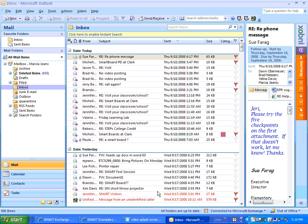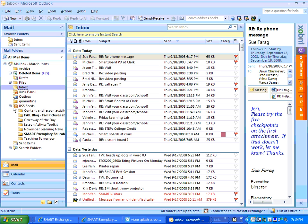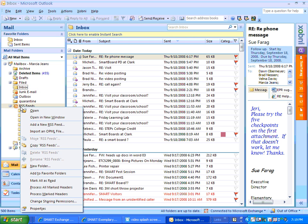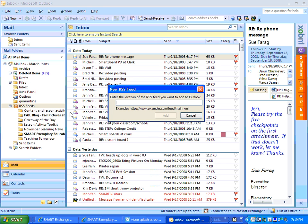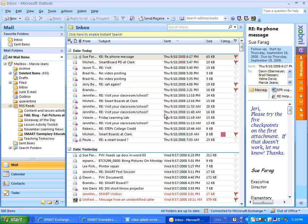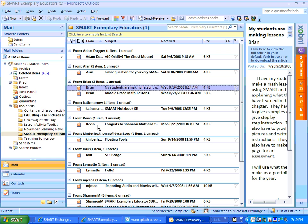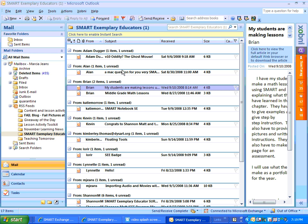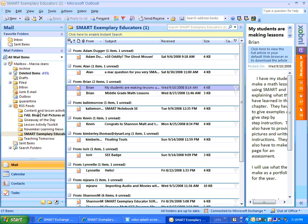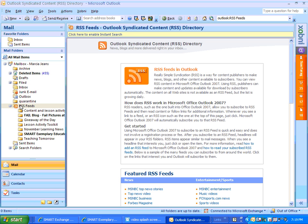I'm going to go to my Outlook. And over here, I have an RSS feed right in Outlook. If I right-click on it, I could add a new RSS feed. Then I just paste the URL. I hit Add. And now, I have an RSS feed for the Smart Exemplary Educators. And all of the new ones come right there. So they're all in my inbox.